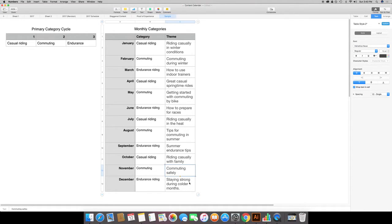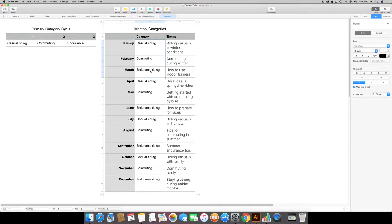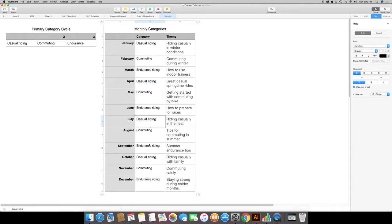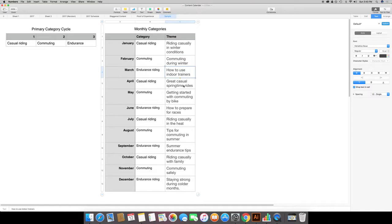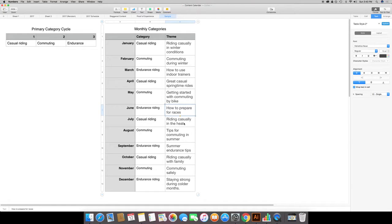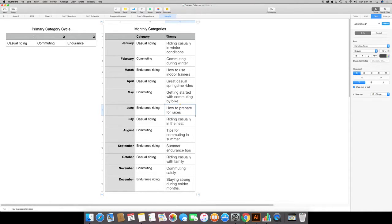Then for October, this is where the fall is coming and I can cover other things like commuting safely, maybe focus on headlights or something like that. You can see right here we've got categories repeating every three months, but the themes are distinguishable enough to make it so that you're not repeating yourself. It might change next year. I would suggest changing up the themes, covering something different.